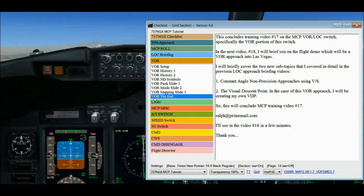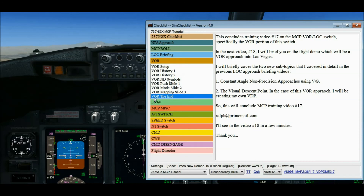This concludes training video number 17 on the MCP VOR LOC switch, specifically the VOR portion of this switch. In the next video, number 18, I will brief you on the flight demo which will be a VOR approach into Las Vegas. I will briefly cover the two new subtopics from the previous localizer approach briefing videos: constant angle non-precision approaches using vertical speed, and the visual descent point. Please email me if you have any questions or comments. I'll see you in video number 18 in a few minutes. Thank you.